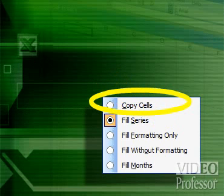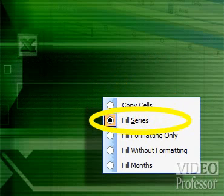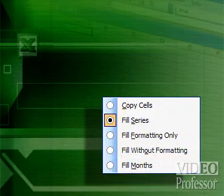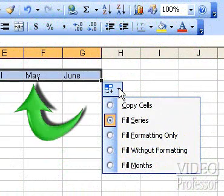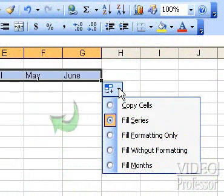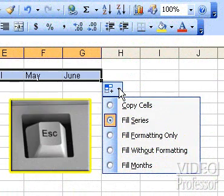Copy cells would copy January the entire way across our selected area, which we don't want. We could use fill series or fill months. But Excel anticipated our request and already filled in the months in order. Click the escape key to close the box.